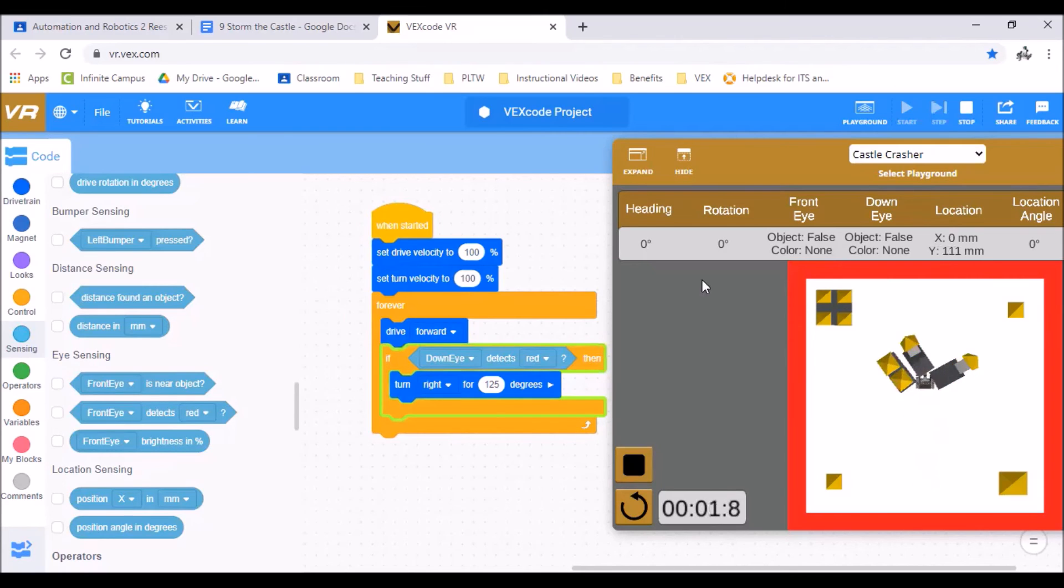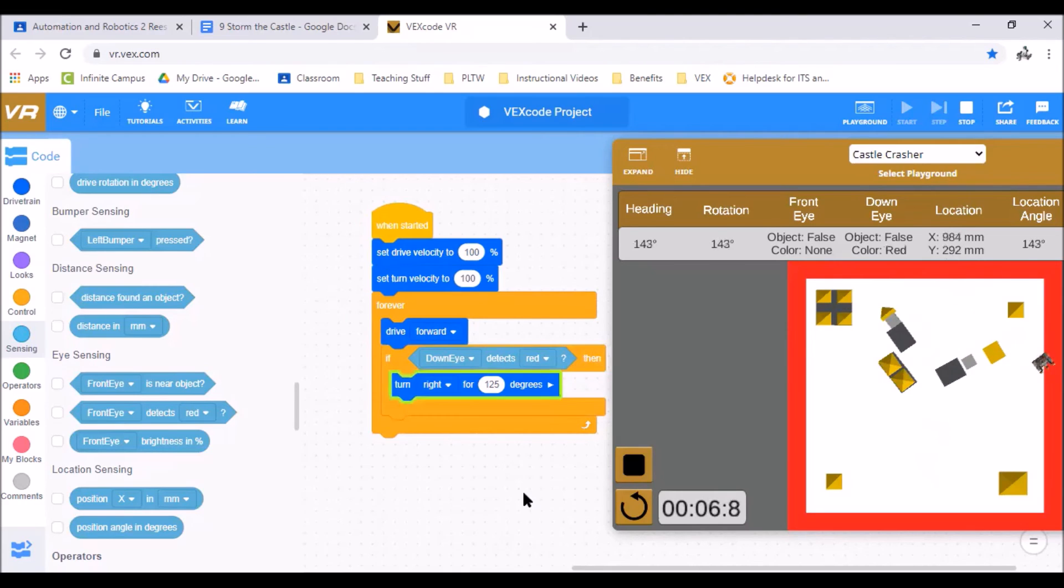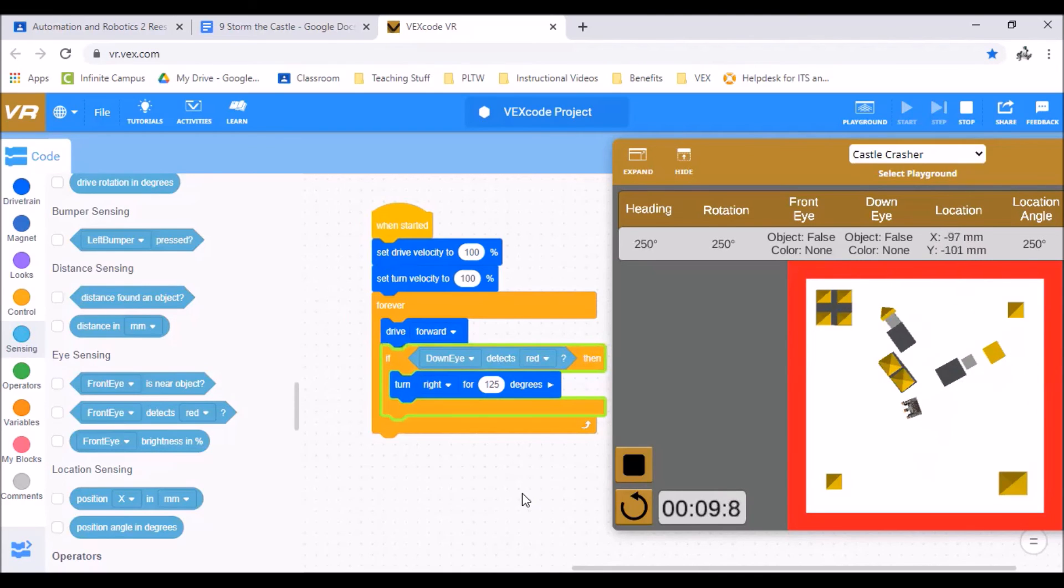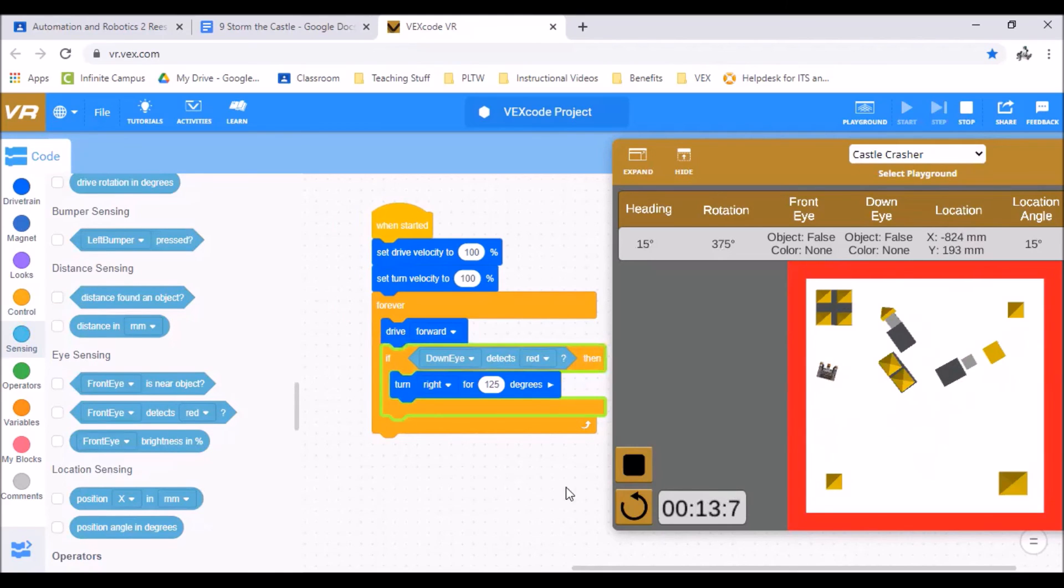We won't watch the whole thing but okay so it goes knocks over. See it hit red. Stops to turn right 125 degrees. Now we keep going. And it'll keep doing this until we hit the stop button.